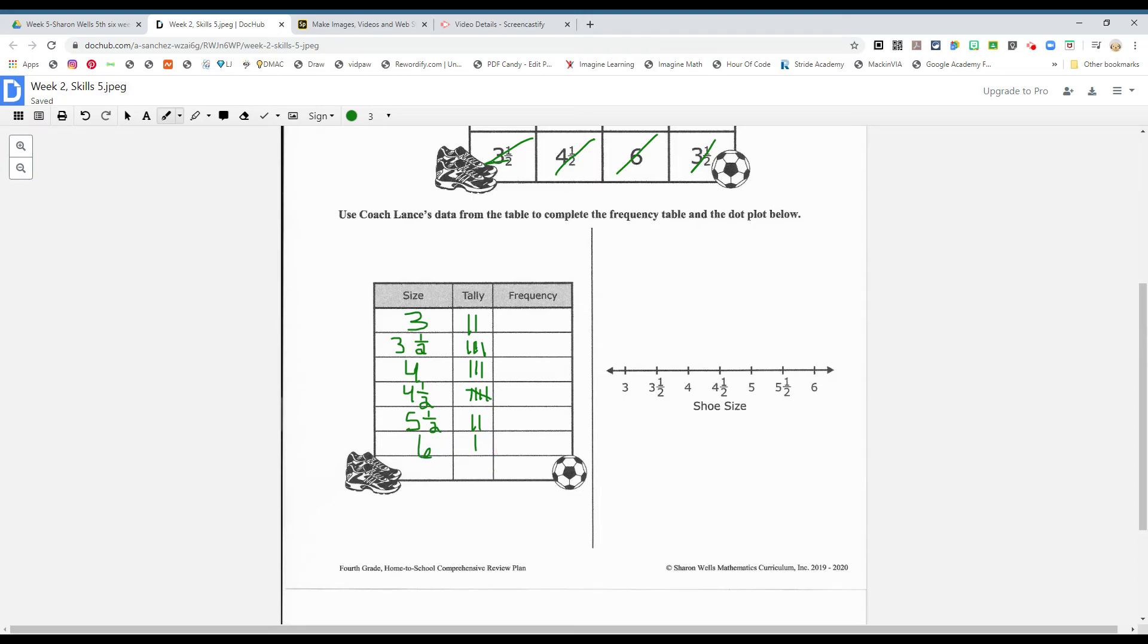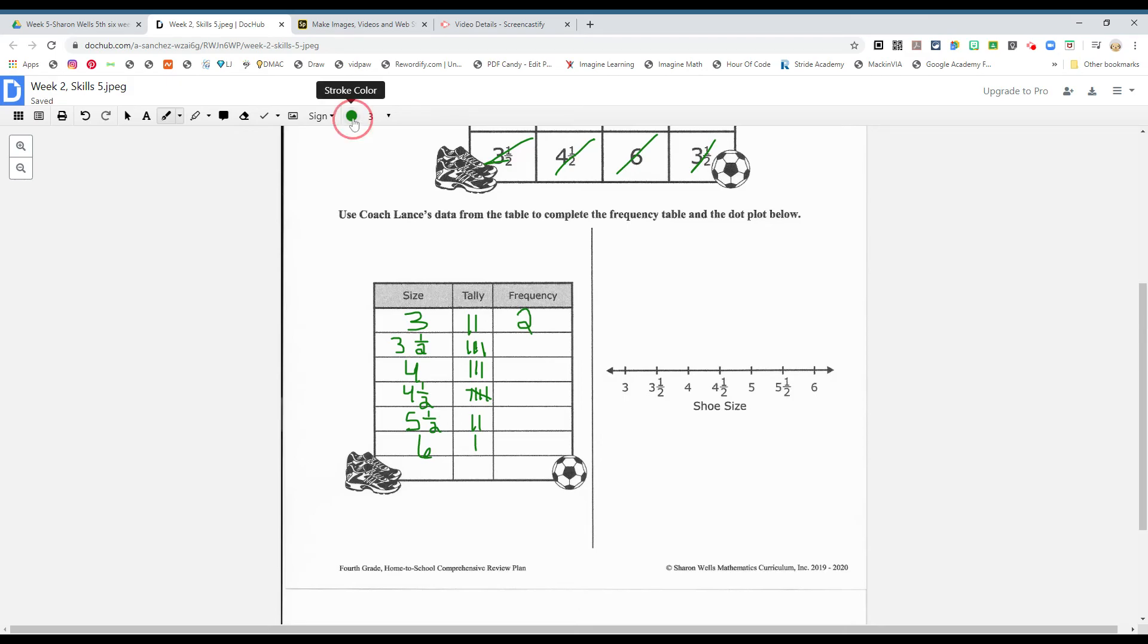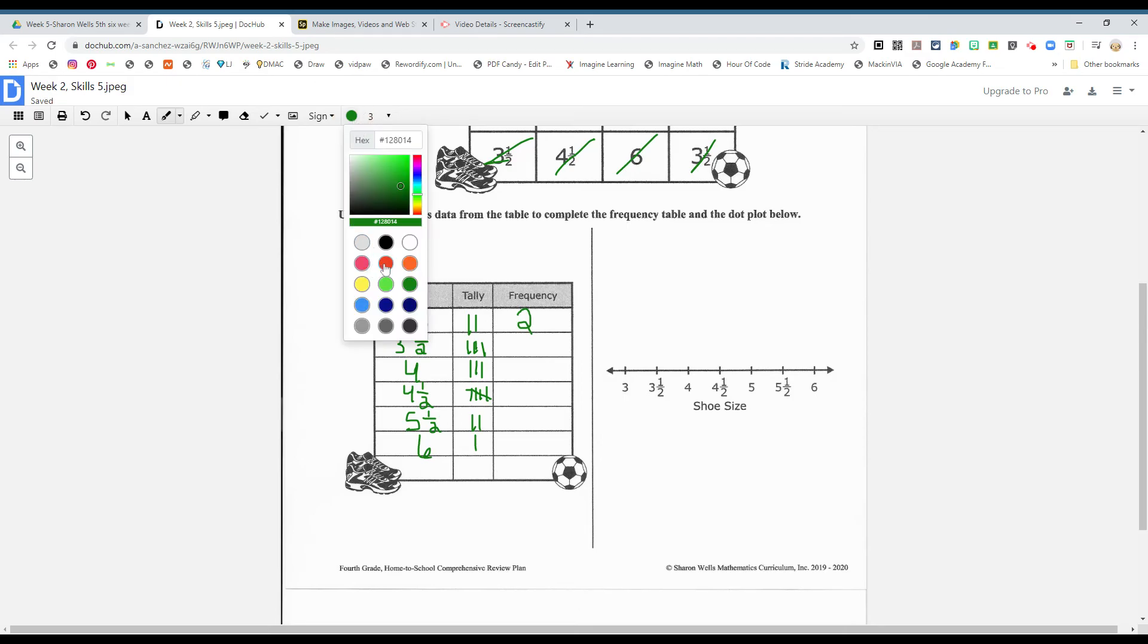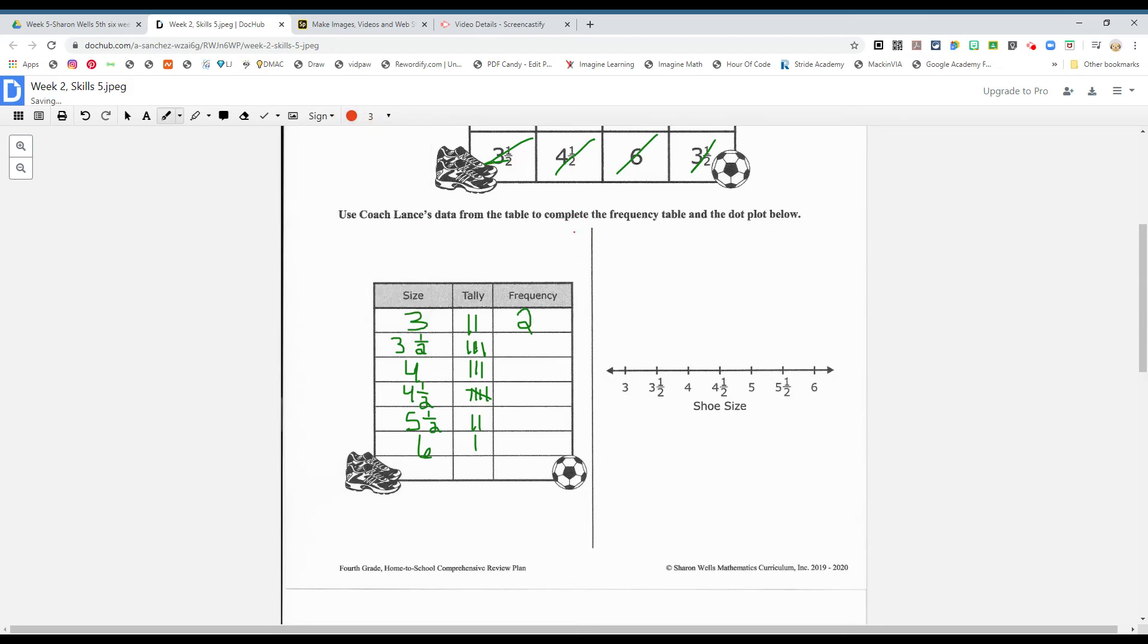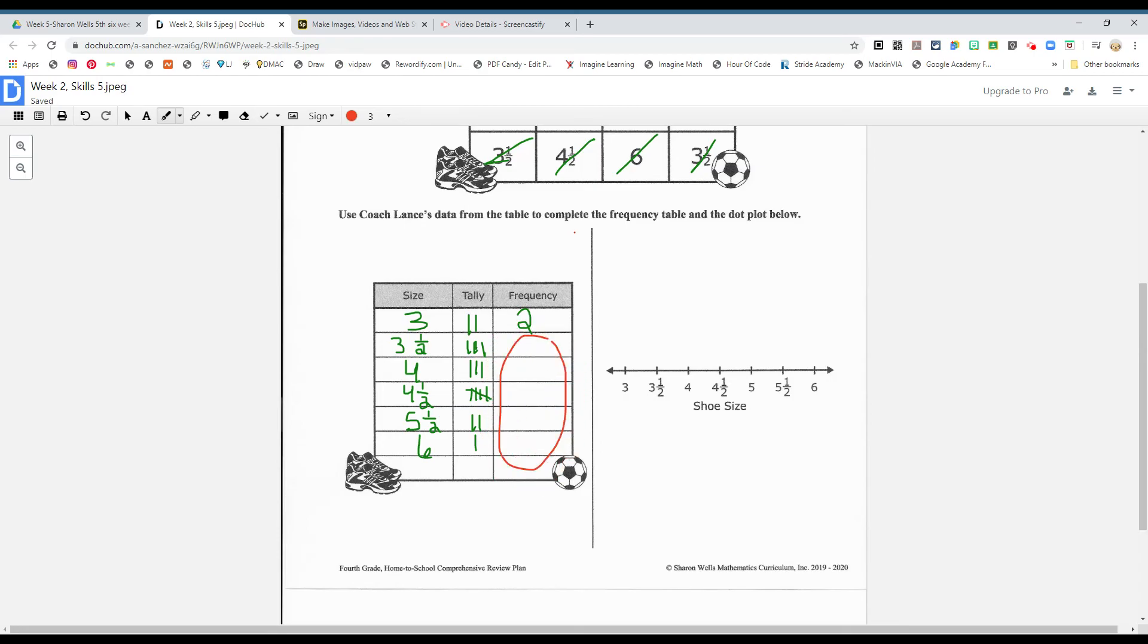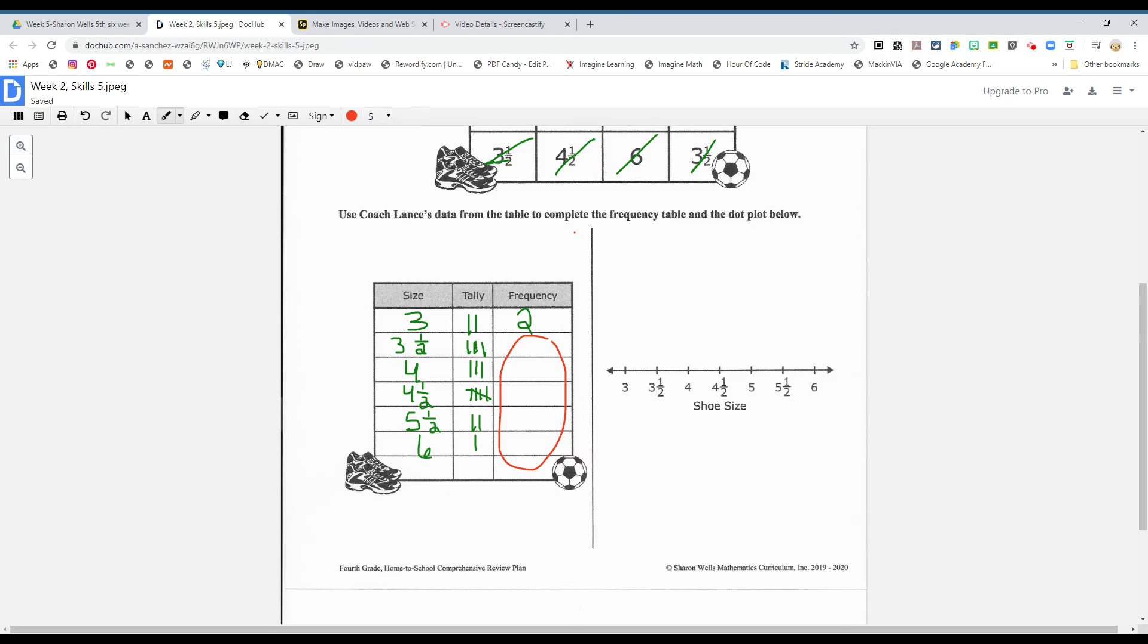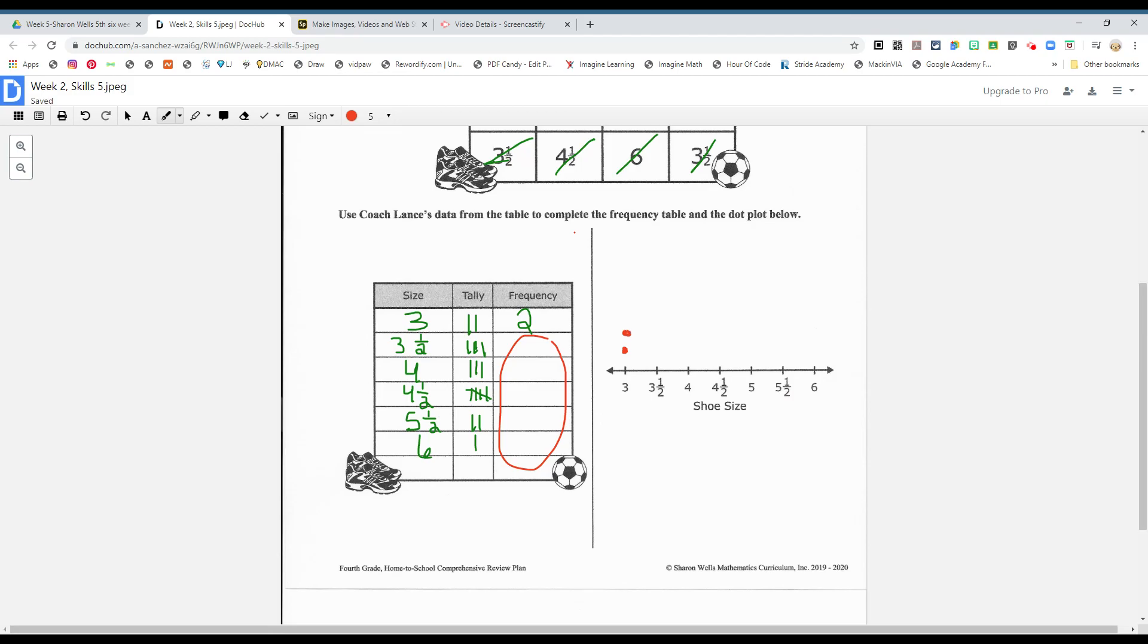So now you're going to use this information. And the frequency numbers, guys, is just that. It's just the number. So complete this row right here, guys. Complete this information right here. How many, what's the frequency for all these different shoe sizes? And then you need to do your dot plot. Can I help you out with the first one? For the size three, there's two tally marks. That's one. And that's two. Okay. So complete the other ones, boys and girls, your dot plot. All right.